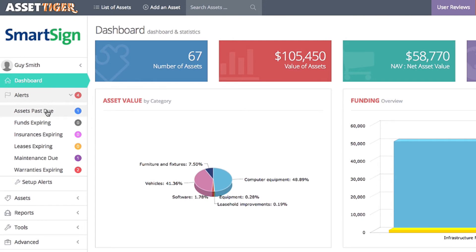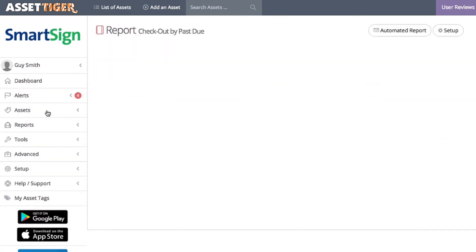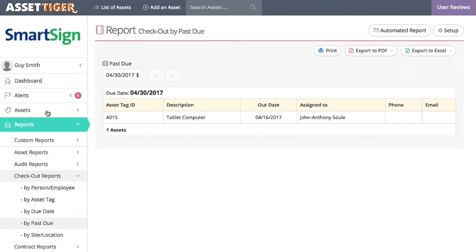For example, under Assets Past Due, we see an alert that a piece of equipment has been checked out and it's overdue for return. In this example, you'll see the tablet computer was due back on the 16th.